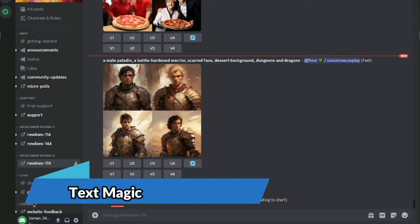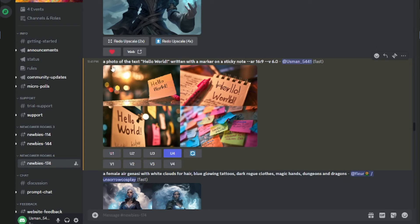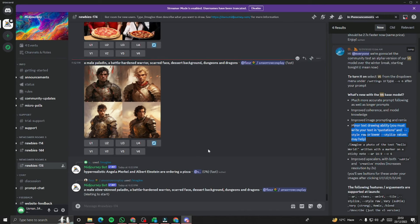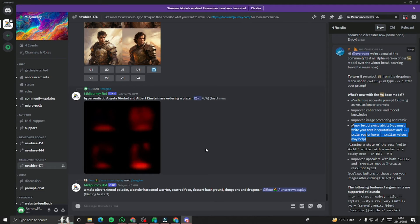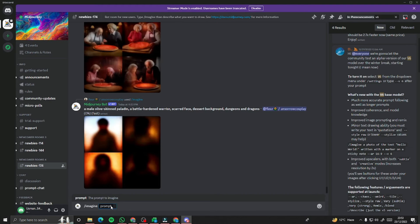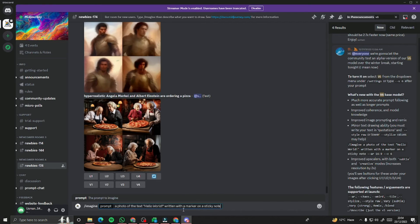The next feature is Text Magic. You can now seamlessly integrate text into your creations — from titles to labels — with precise positioning and style control. In MidJourney's announcement, it notes that you must write your desired text in quotation marks, and using style 'raw' or lower stylize values may help. Let's create an imagine prompt: 'a photo of the text hello world written with a marker on a sticky note.'